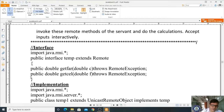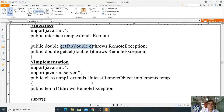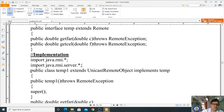Save this interface file as Temp.java in your bin folder. Next, in the implementation part we develop the actual calculation logic. The implementation uses two important packages: import java.rmi.* and import java.rmi.server.*. The class is declared as: public class Temp1 extends UnicastRemoteObject.